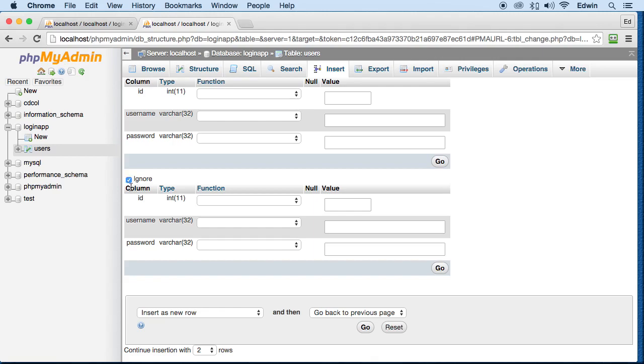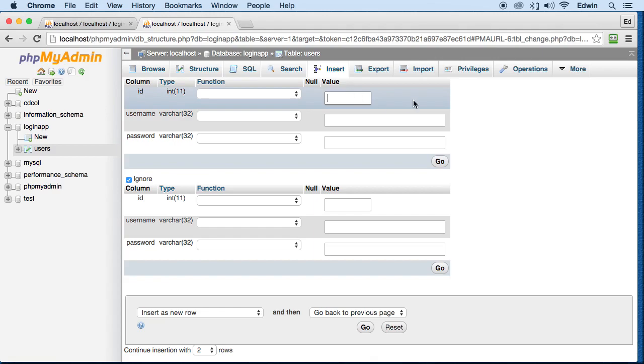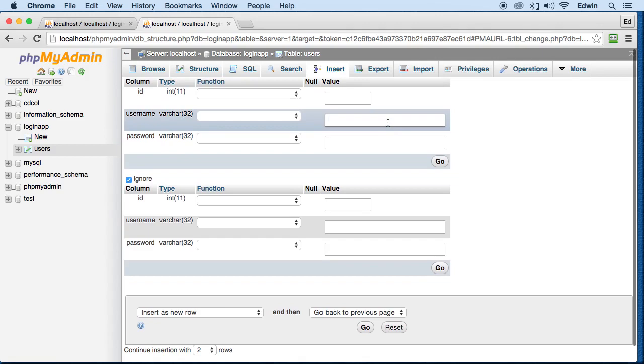Right now I'm just going to leave it ignore, just leave it checked, don't worry about it, and let's create some data into this. So I'm not going to put anything for ID because it does it automatically for me. I'm just going to put a username here.